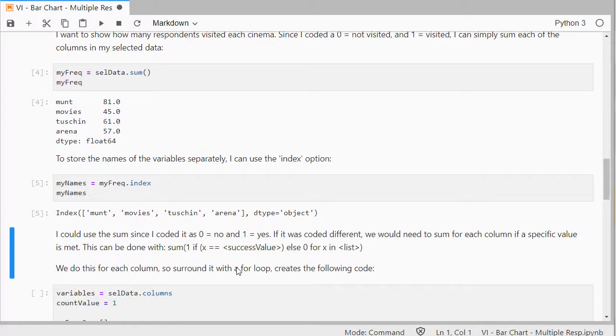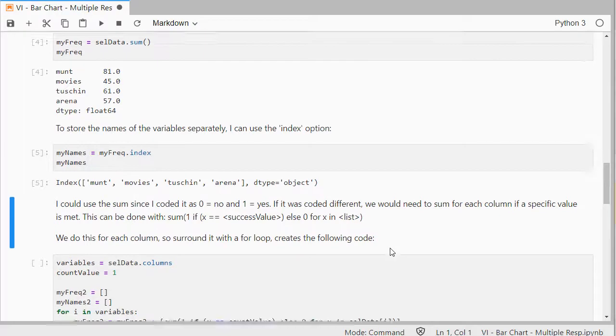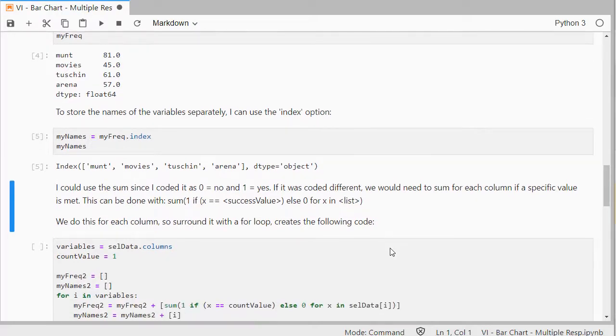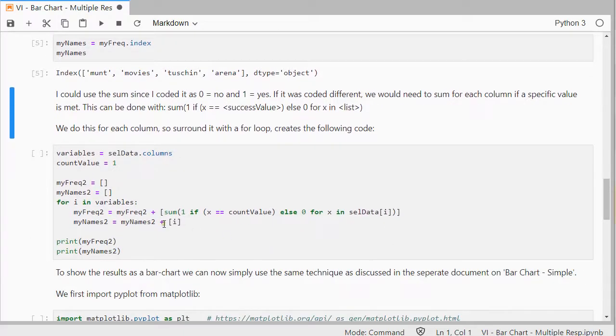And I could use the sum, since I coded it as zero as no and one as yes, but if it was coded differently, so if you used one for yes and two for no, for example, we would need to sum for each column if a specific value is met. So, that can also be done, and that's what I show here.